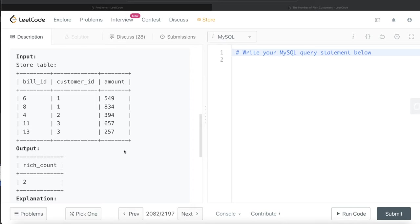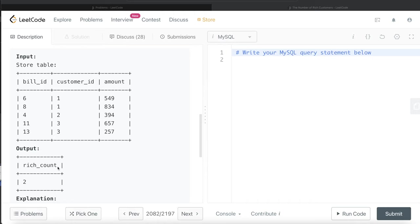So basically if you think about it, it is just a filtering exercise. So if we go ahead and filter and keep only those rows where the amount is greater than 500 and then count the number of distinct customer ids and alias it as rich_count, we get the value. So let's develop the query.